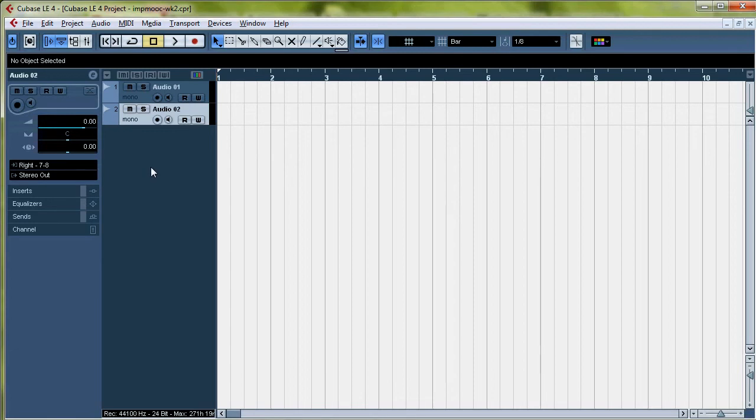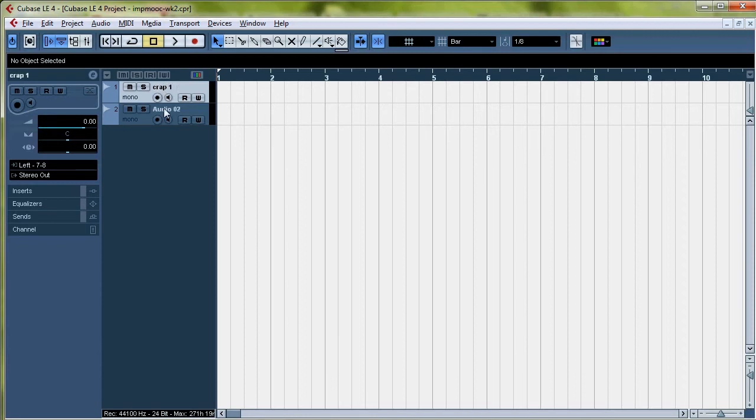So the first thing to do, you want to name your files. You're going to name it Crap1, Crap2, because you know it's crap.